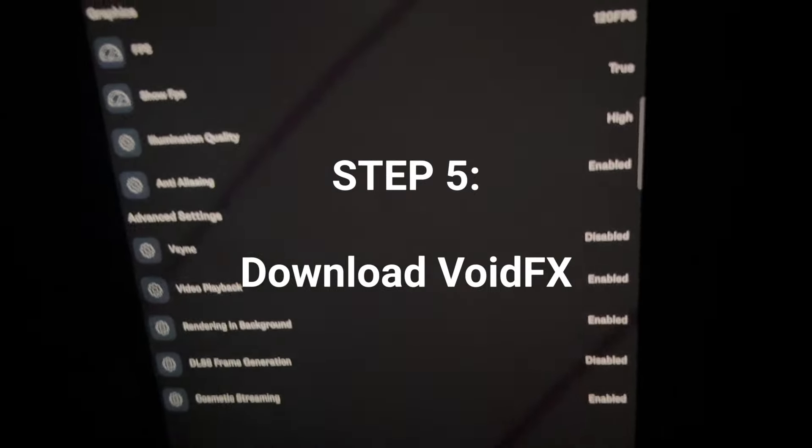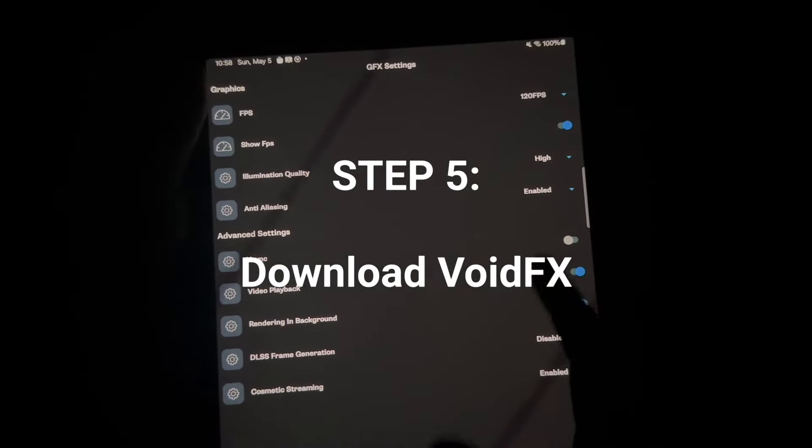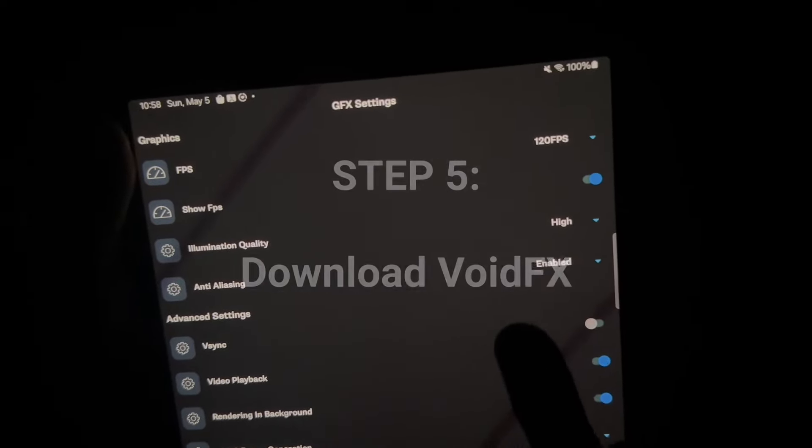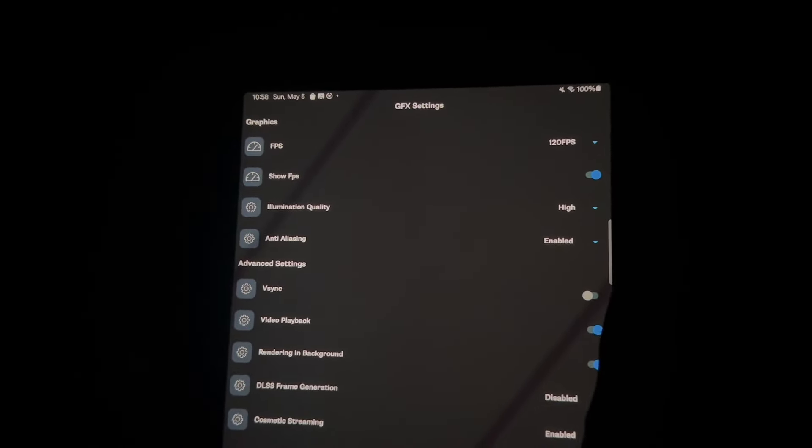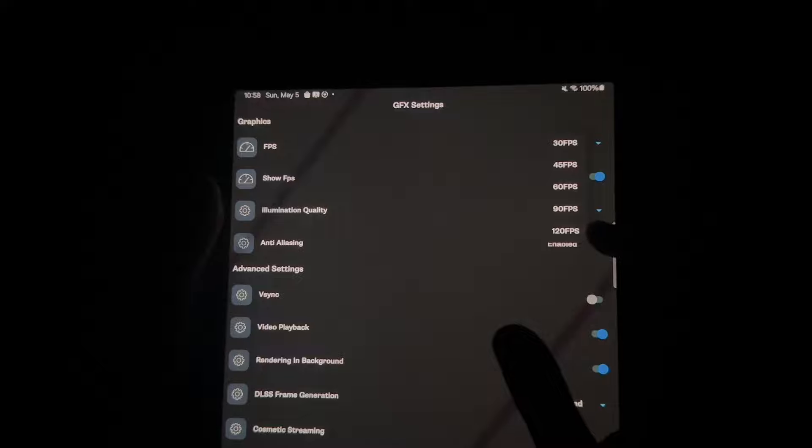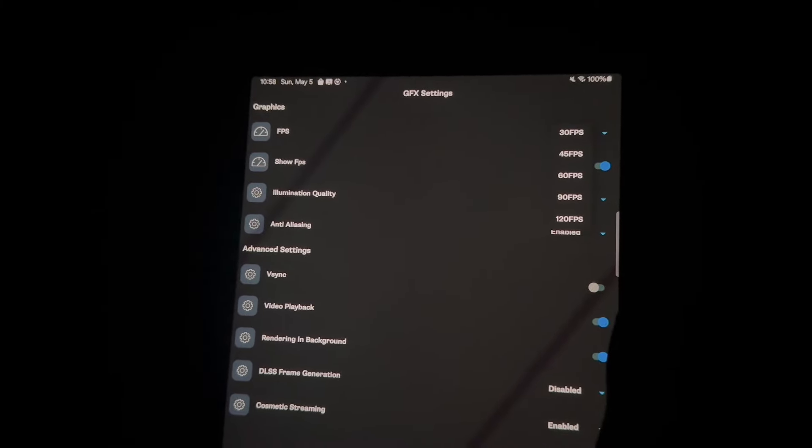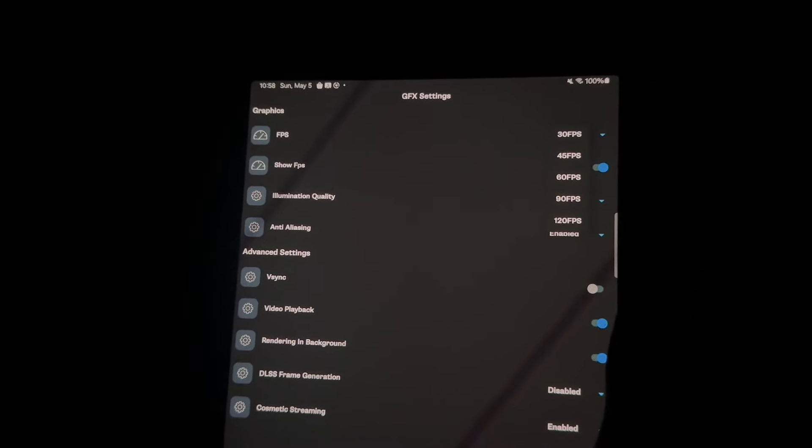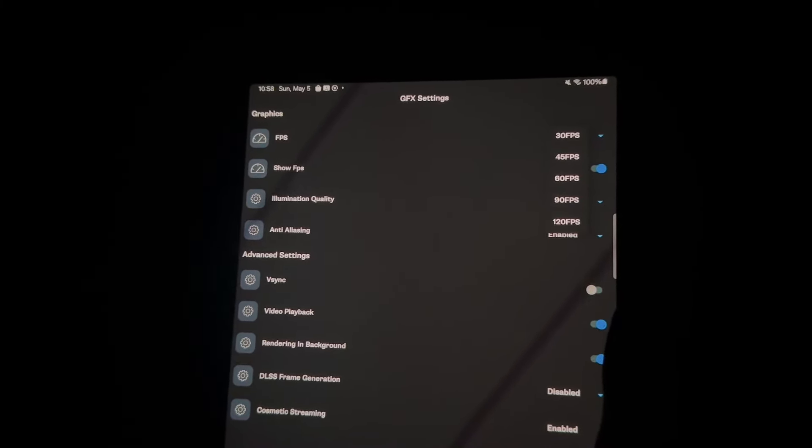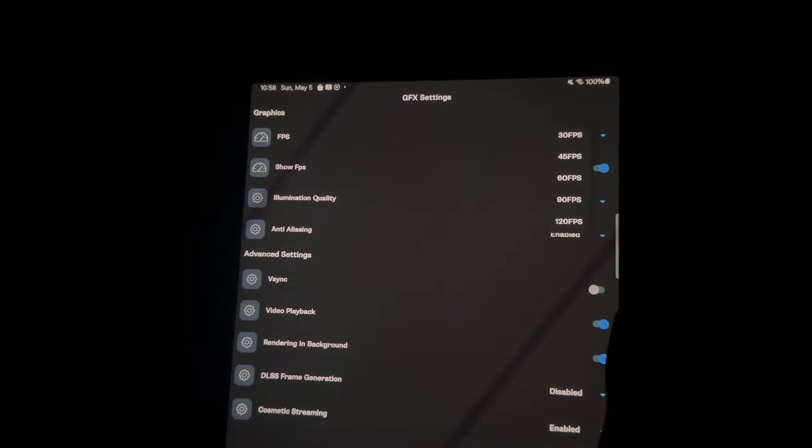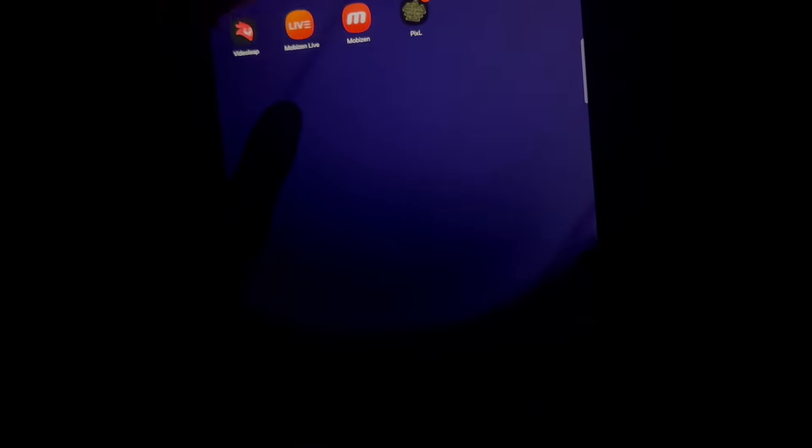And what you're going to want to do is change all these settings. So if you have a 120 Hertz device, then go ahead and put 120 FPS. If you do not have 120 Hertz device, do not put that. If you only have a 90 Hertz device, put 90 FPS. If you have a 60 Hertz device, put 60 FPS. 45 Hertz device, then put 45 FPS.